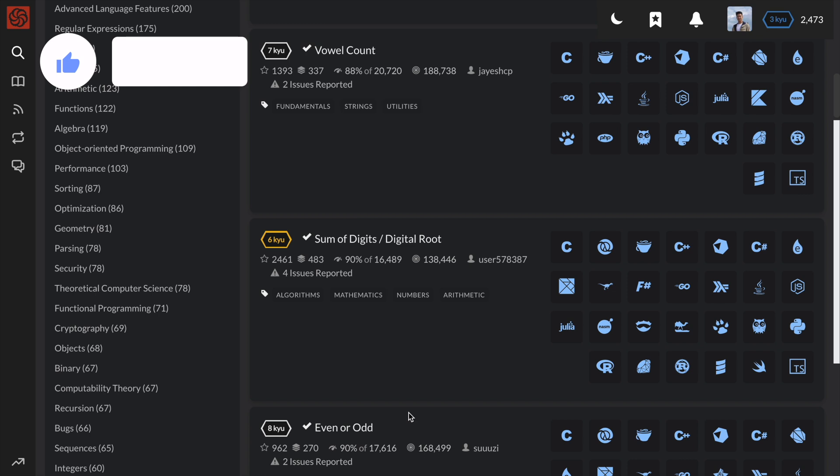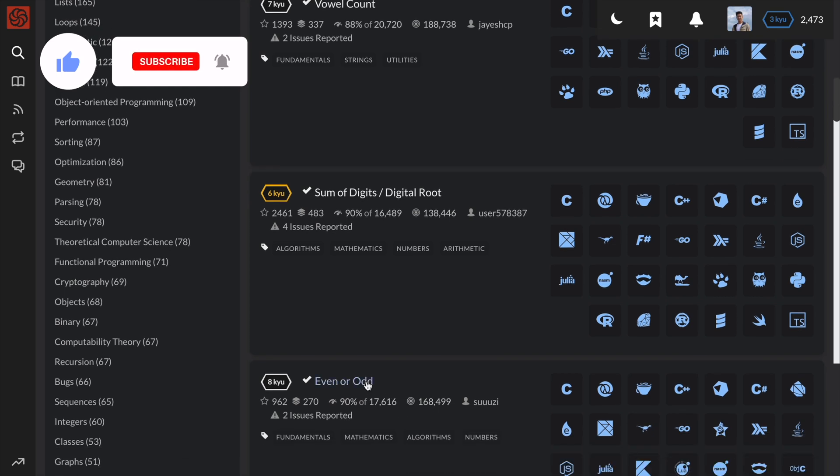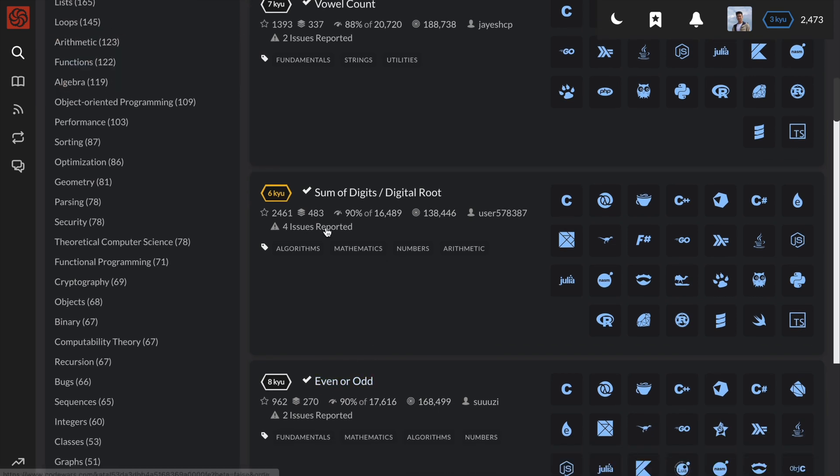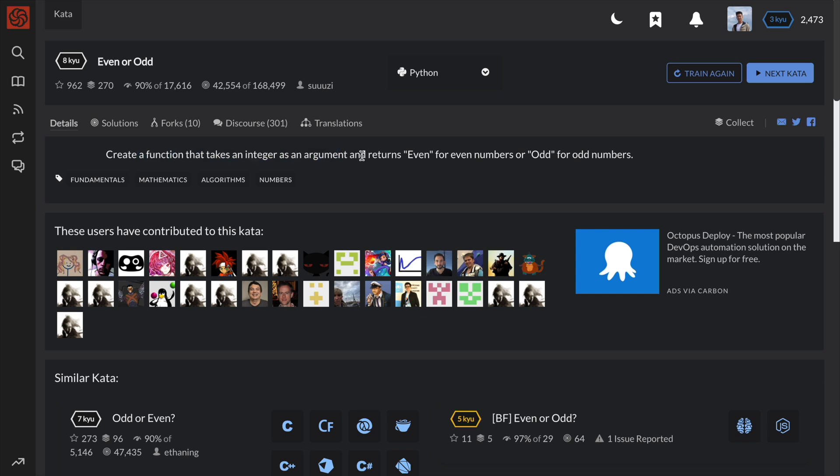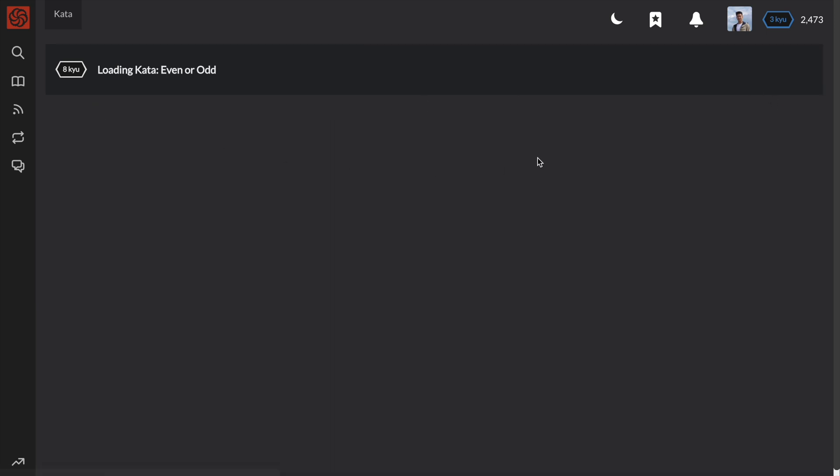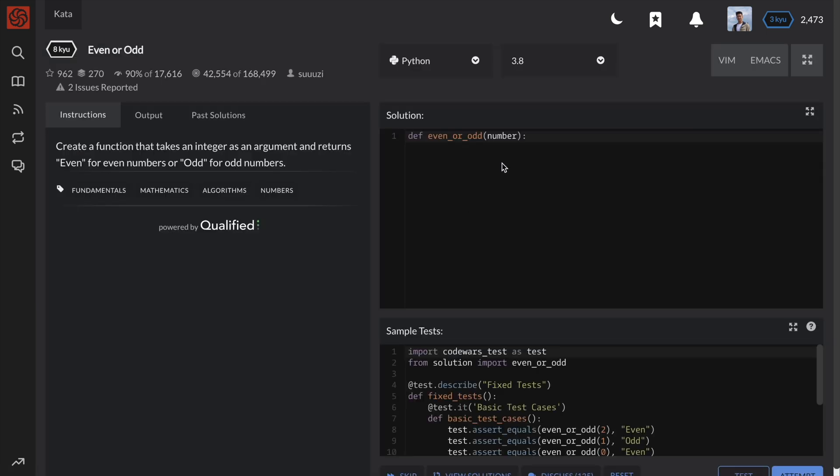This problem is called even or odd, and the instructions are: create a function that takes an integer as an argument and returns even for even numbers or odd for odd numbers. Okay, so this problem is very straightforward.